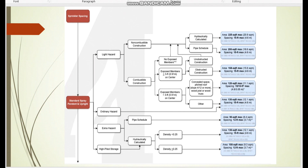In the last video I explained the ordinary hazard and extra hazard concepts and the dead zone for ordinary hazard. Now we have one more category: light hazard, which comes with two different categories — non-combustible and combustible. We will quickly cover this and then jump into the calculation. Under these categories, there are also obstructed and unobstructed classifications, and the protection area differs based on these.